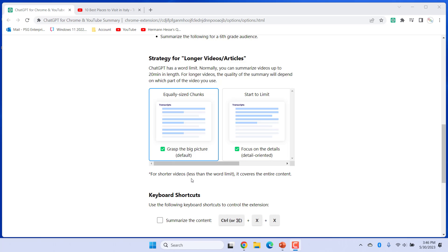Strategy for Longer Videos Articles. Normally, you can summarize videos up to 20 minutes in length. For longer videos, the quality of the summary will depend on which part of the video you use. To grasp the big picture, select equally sized chunks. To get a detail-oriented summary, select Start to Limit.